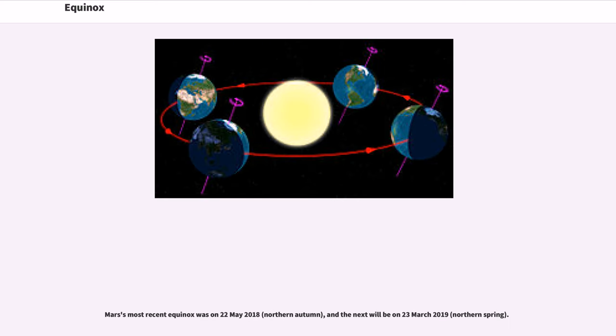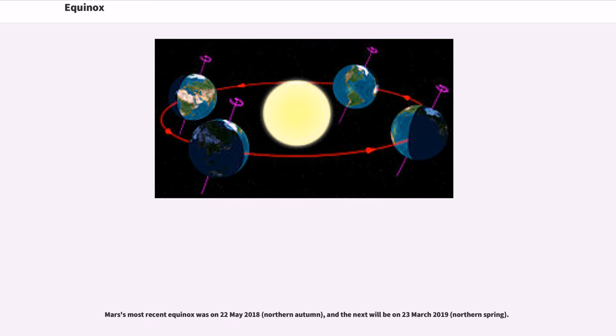Mars' most recent equinox was on May 22, 2018 (Northern Autumn), and the next will be on March 23, 2019 (Northern Spring).